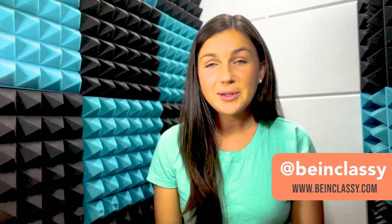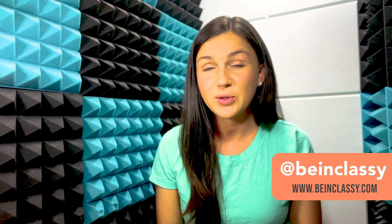Hey everyone, welcome to Being Classy. My name is Jessica and in this video I want to show you how to use the speech-to-text tool in Google Docs.